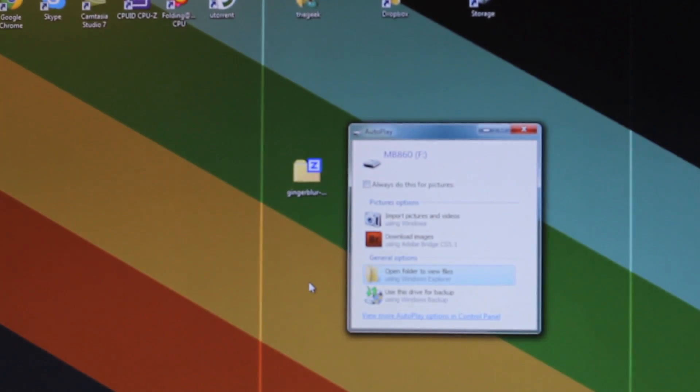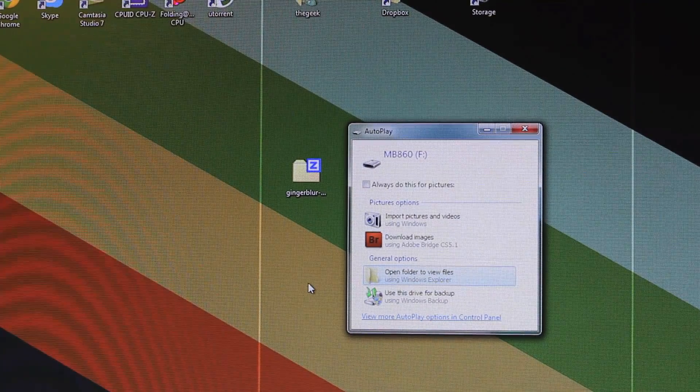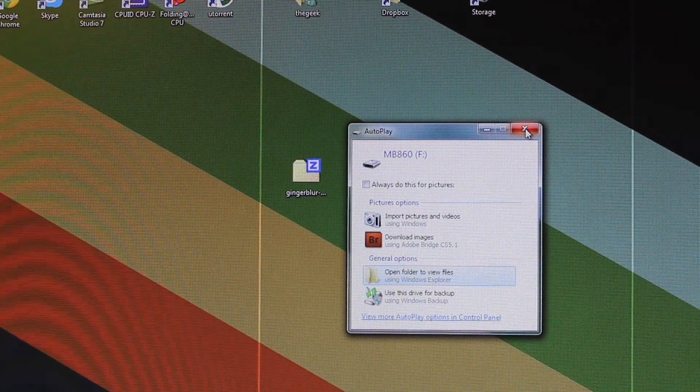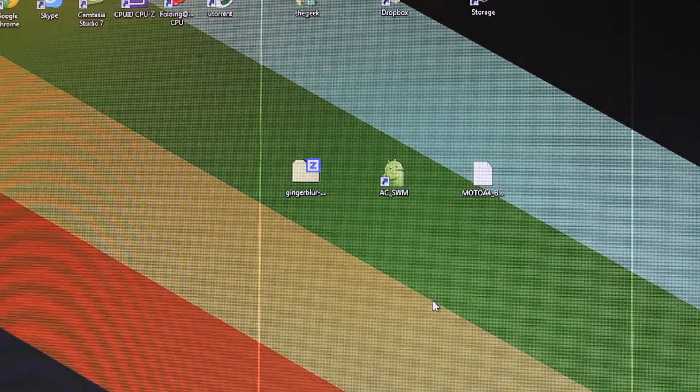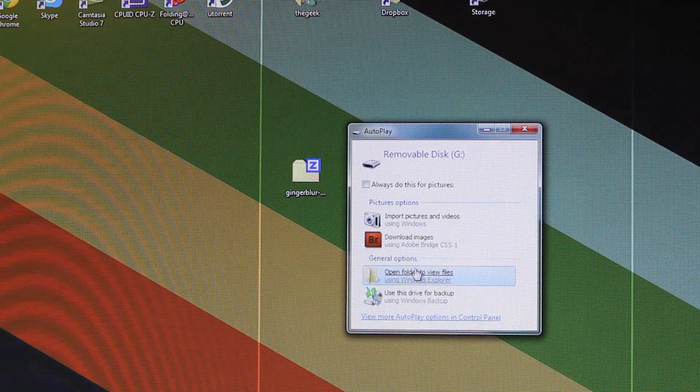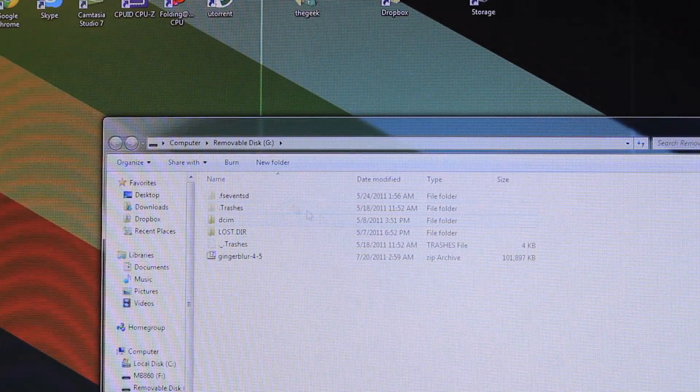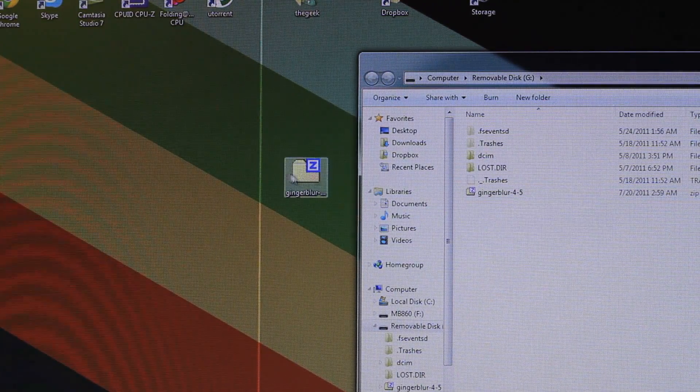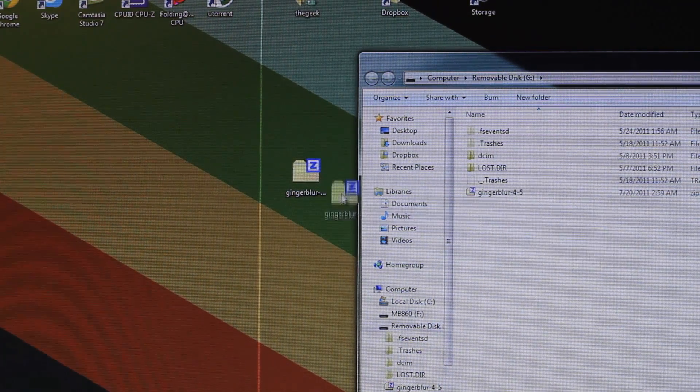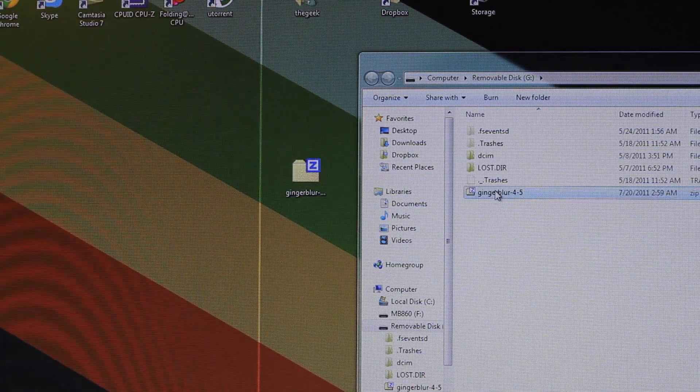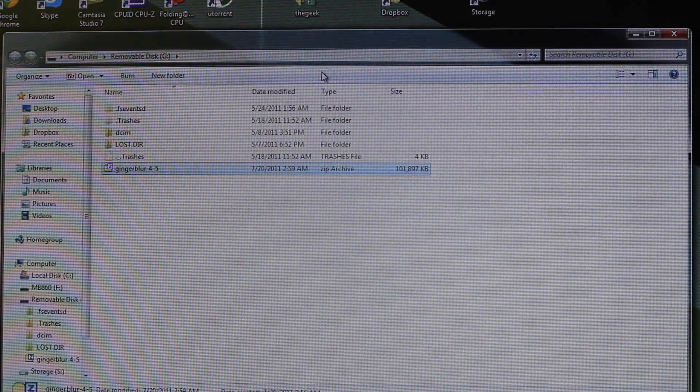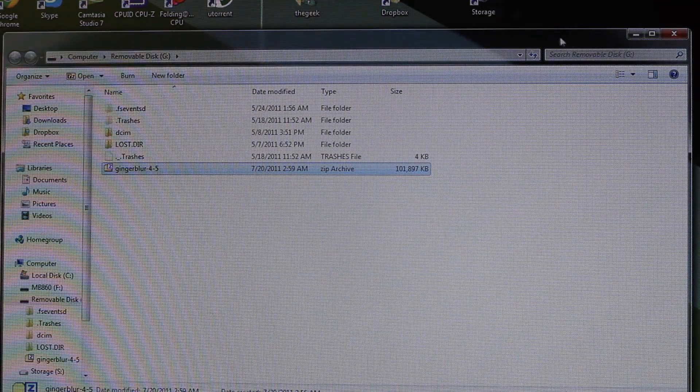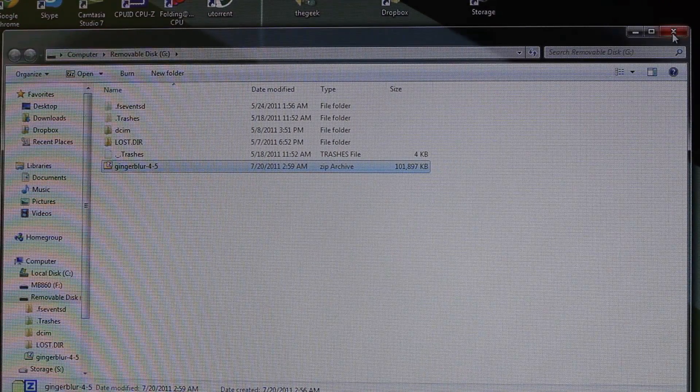As you can see here, the first thing that popped up is the MB860. That's my internal memory built into the phone. I don't want to use that one. I actually want to use the removable disk. This is my SD card. I already have the Ginger Blur zip file on there. You just drag and drop right onto the root of the SD card. It's already there, it's good to go. It's about 100 megabytes, takes like two or three minutes to copy onto your SD card.